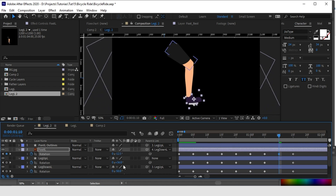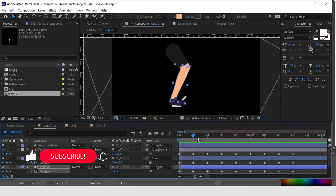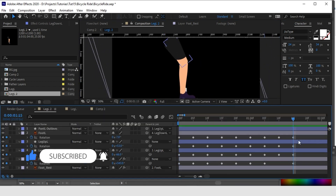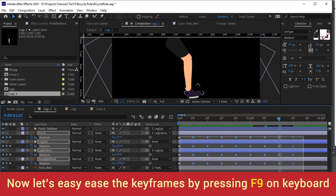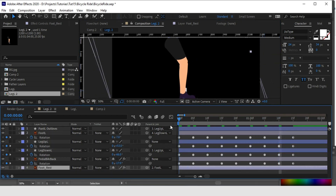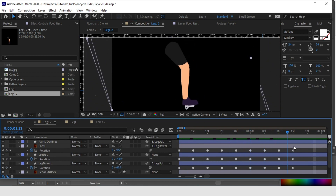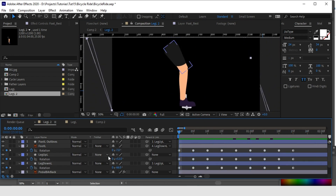All the in-between keys are also done. The animation is looking good — it's rotating in a perfect circle. Now we need to smooth down these keys. Hit F9 on your keyboard after selecting all the keyframes — it will easy-ease the animation and it will look very smooth. Yes, you can check it. Our first leg is almost done.